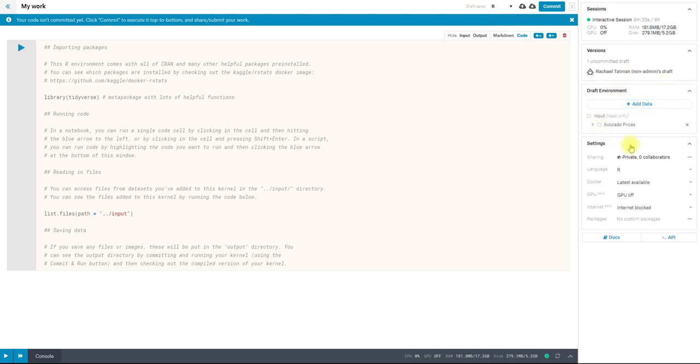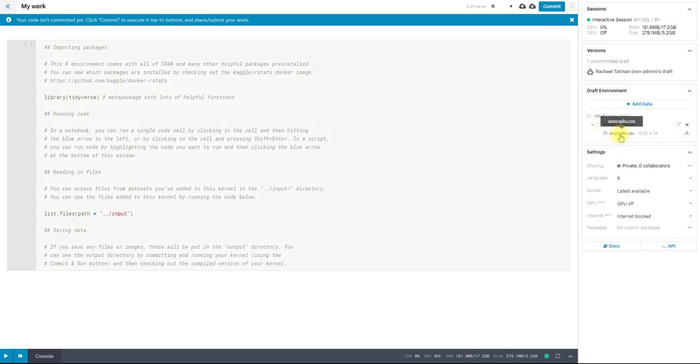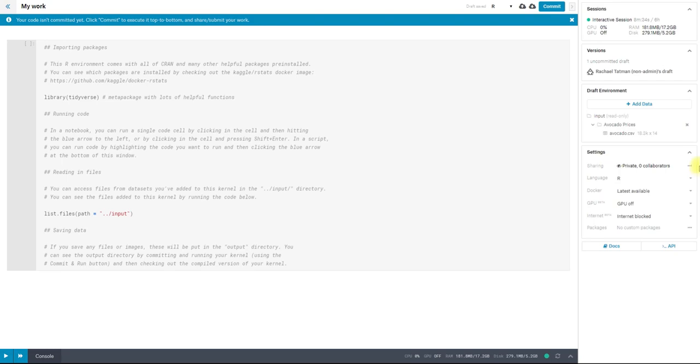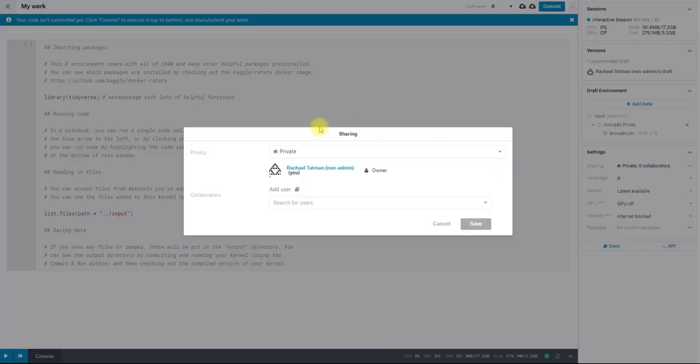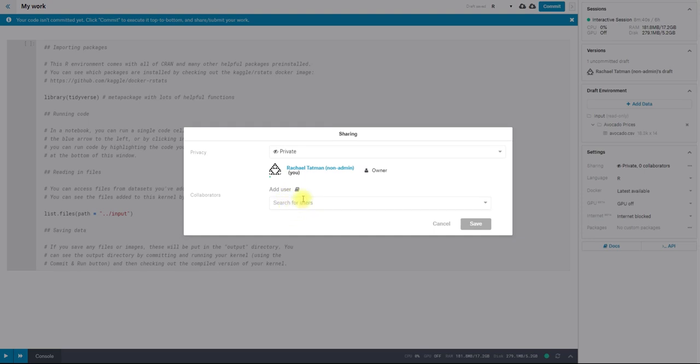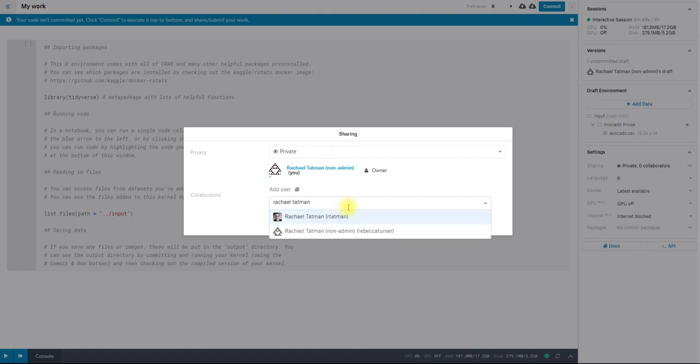You can also see all the data that I have in my kernel. So right now, I just have one data set, which is this avocado prices data, and it has one file avocado.csv in it. And there's also some other settings. So right now, my kernel is private. I can choose to make it public so everyone would see it. And I can also add specific users. So I could add my admin account when it loads to this kernel, and then I'd be able to edit it as well.